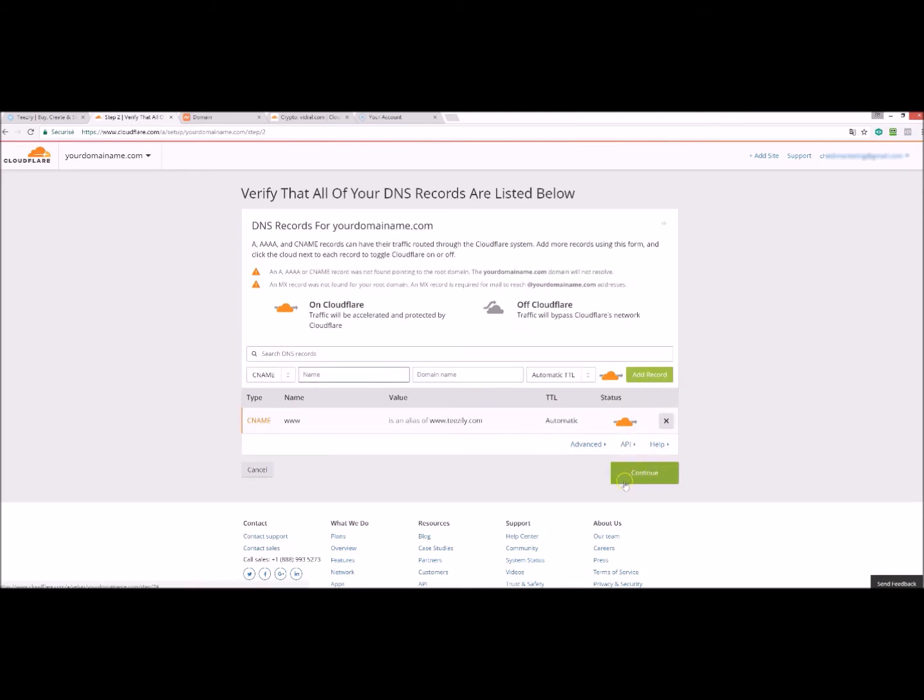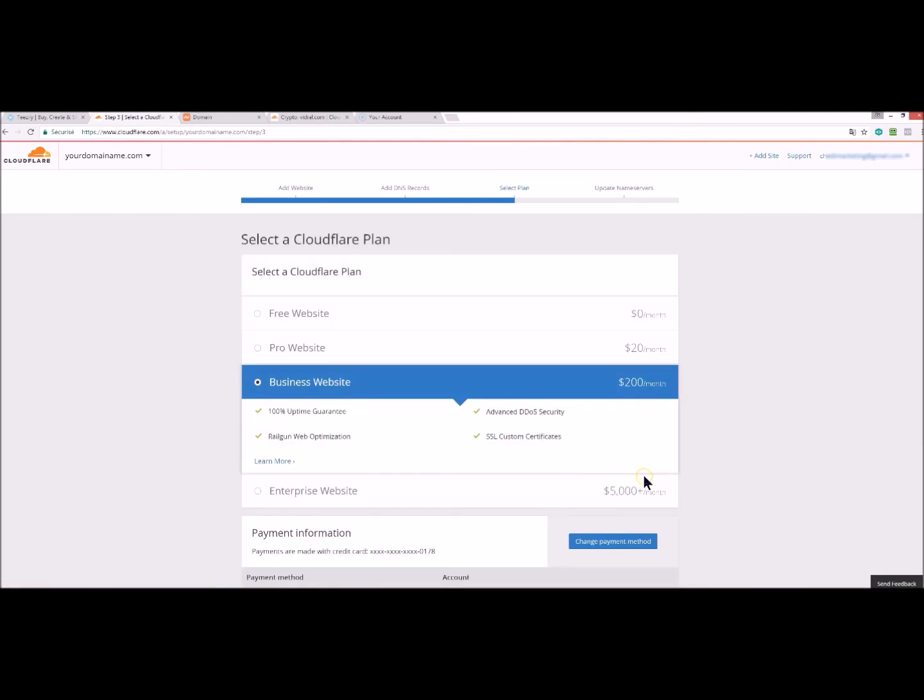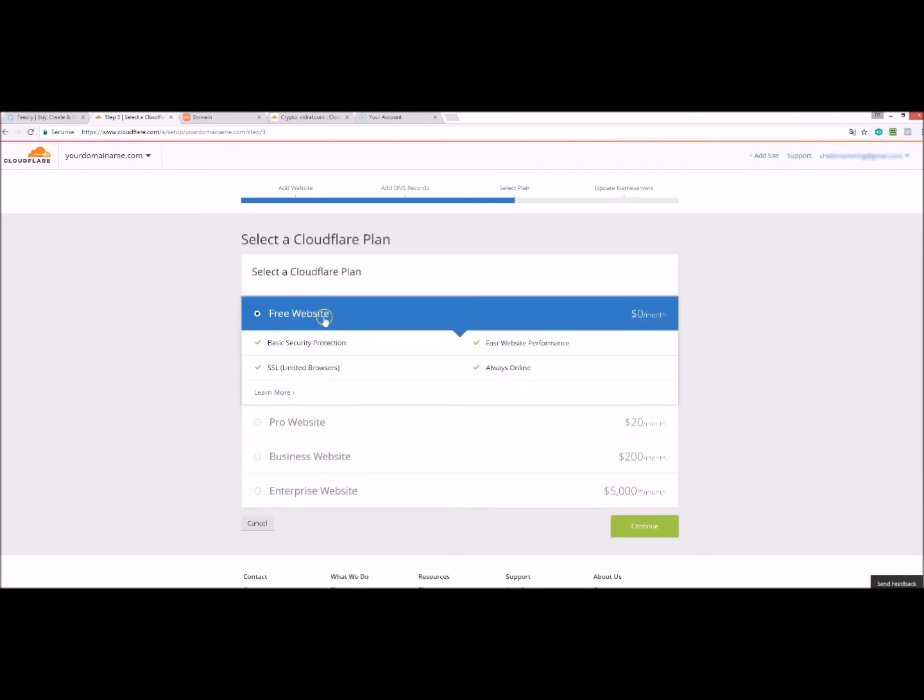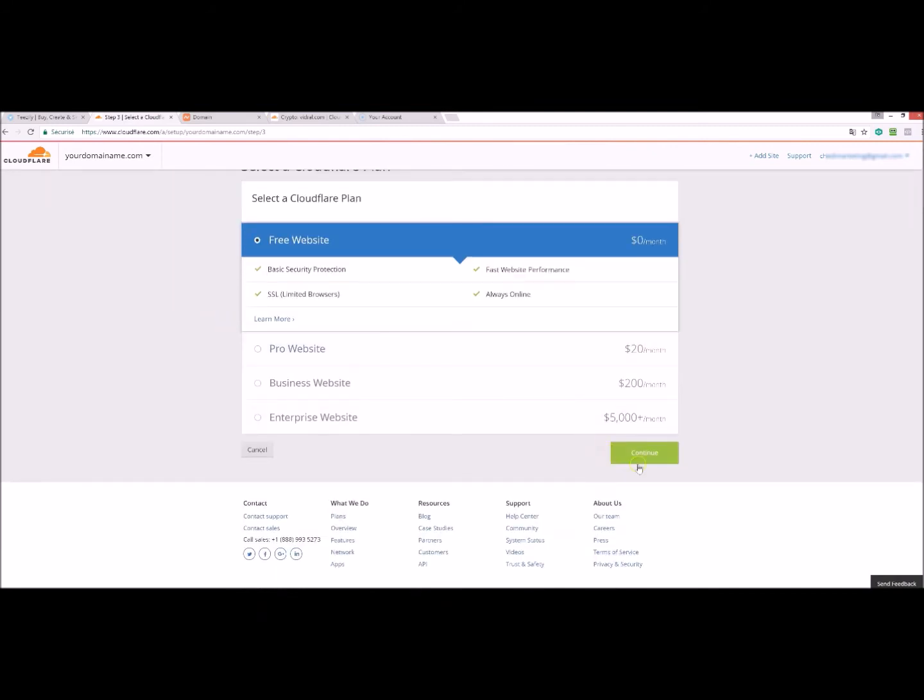And continue. You choose free website. Click continue.